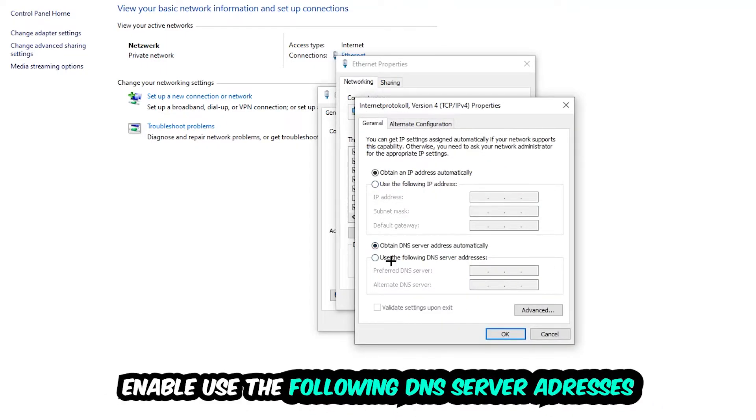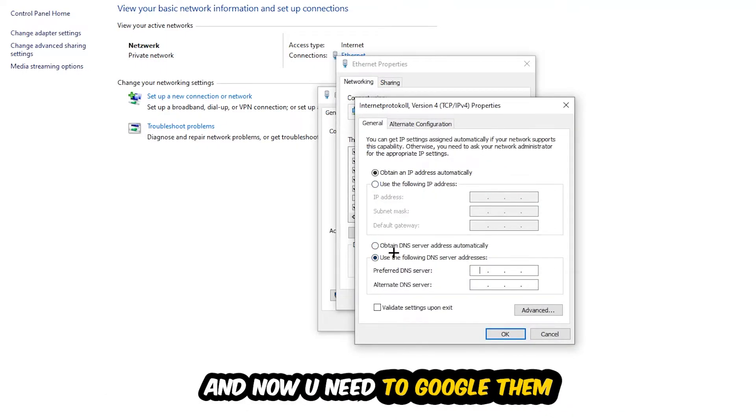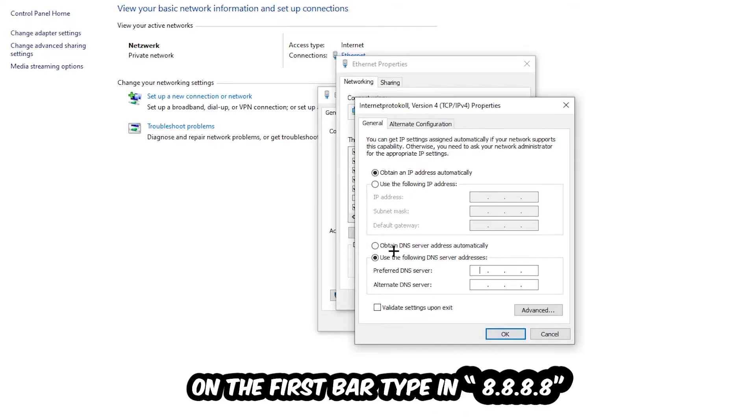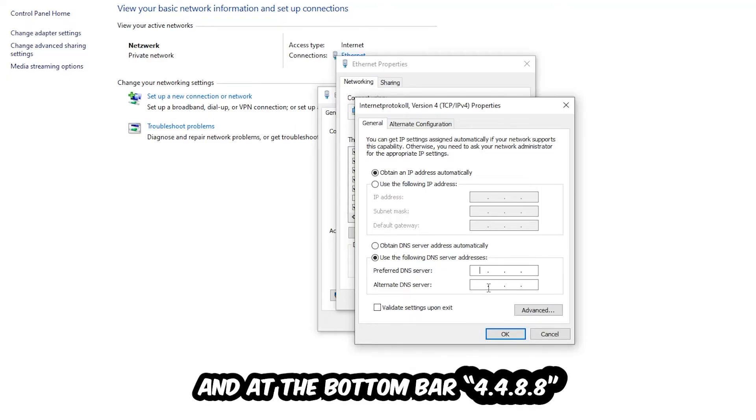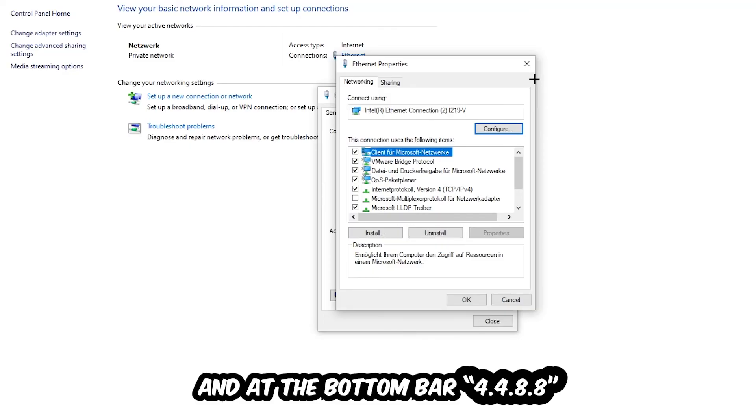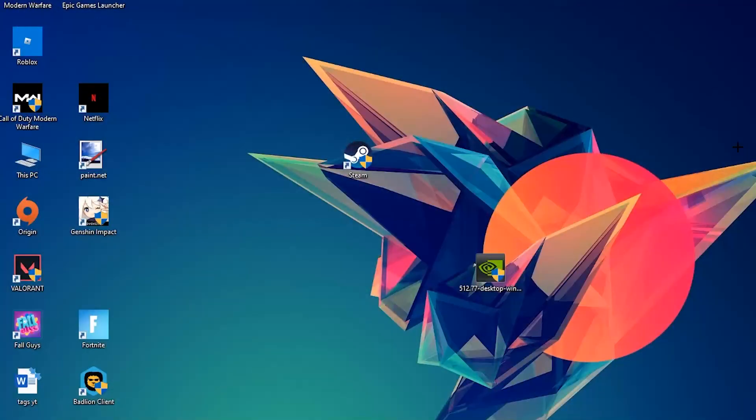Enable 'Use the following DNS server addresses' and now you need to Google them. First of all just go to Google and Google your DNS server address for Google. If you prefer an alternate DNS address just type it in, or four times 8 at the top, so 8.8.8.8, and two times 4 and two times 8 at the bottom, so 4.4.8.8. Hit OK and Apply. This will probably fix your issue.